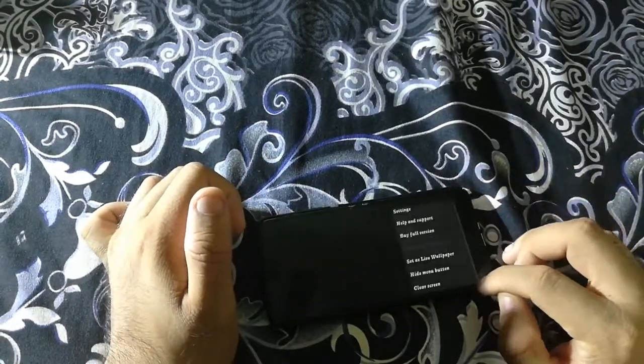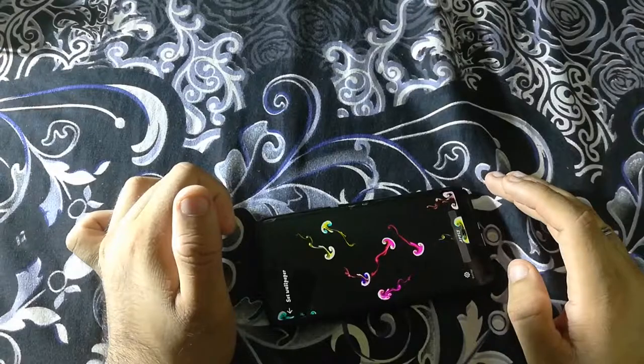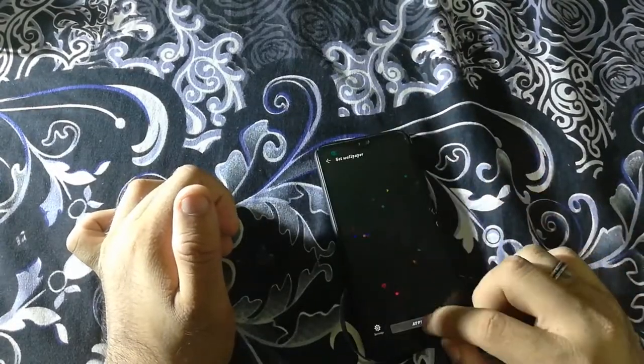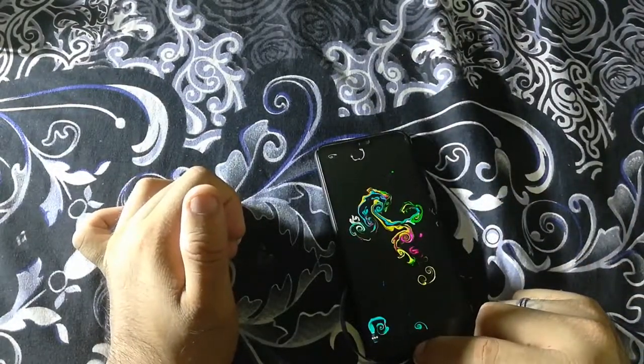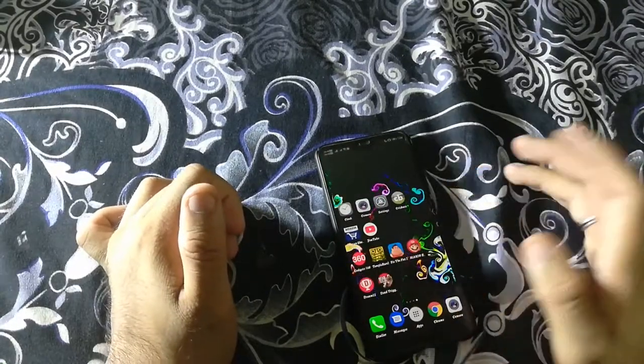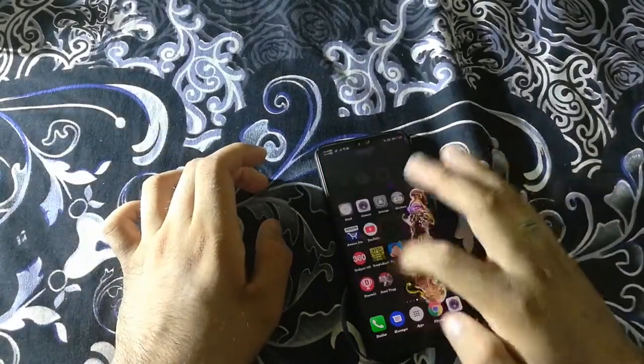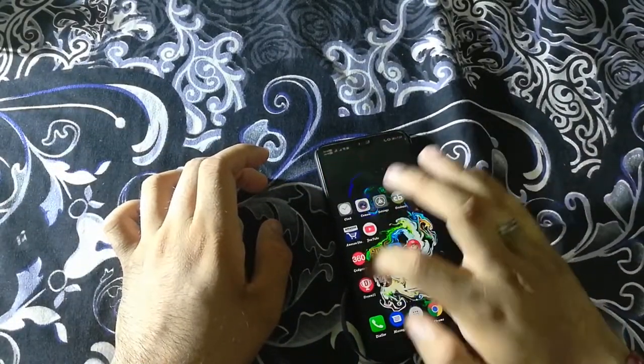After that, just set it as live wallpaper. You can see the effect here - just set it and you're ready to go. This is how it works. See how awesome it looks.